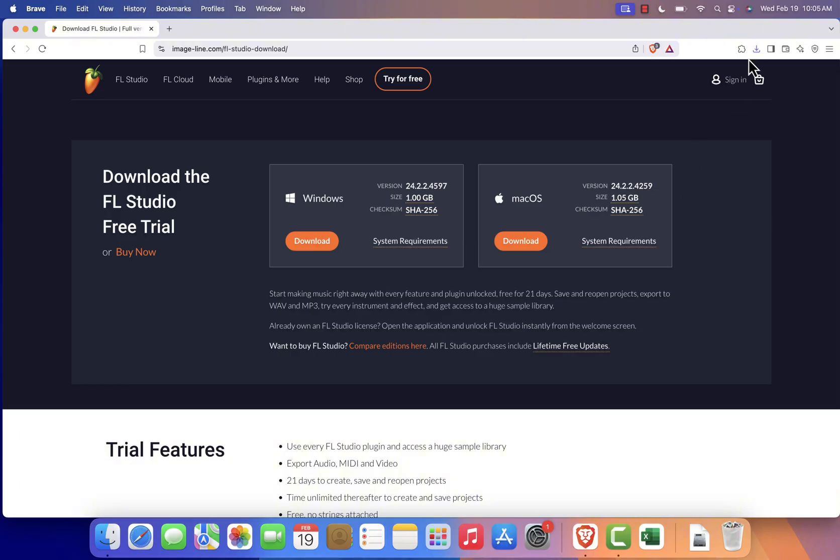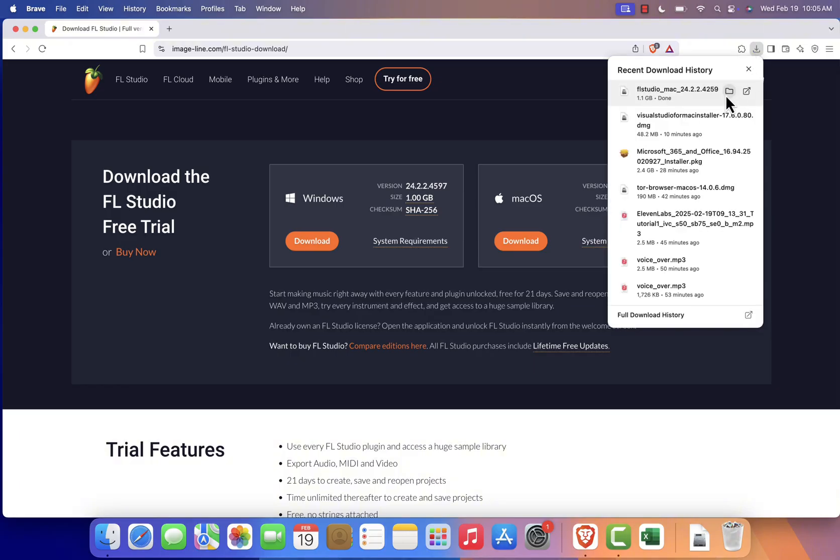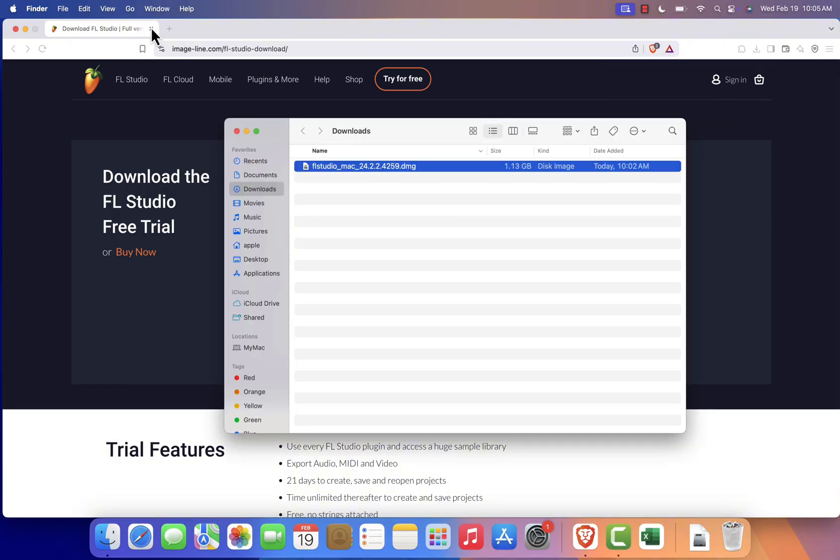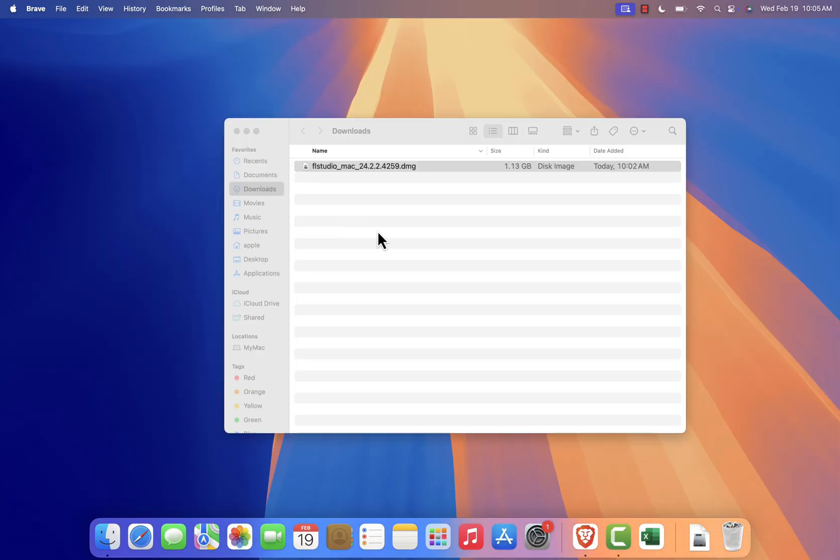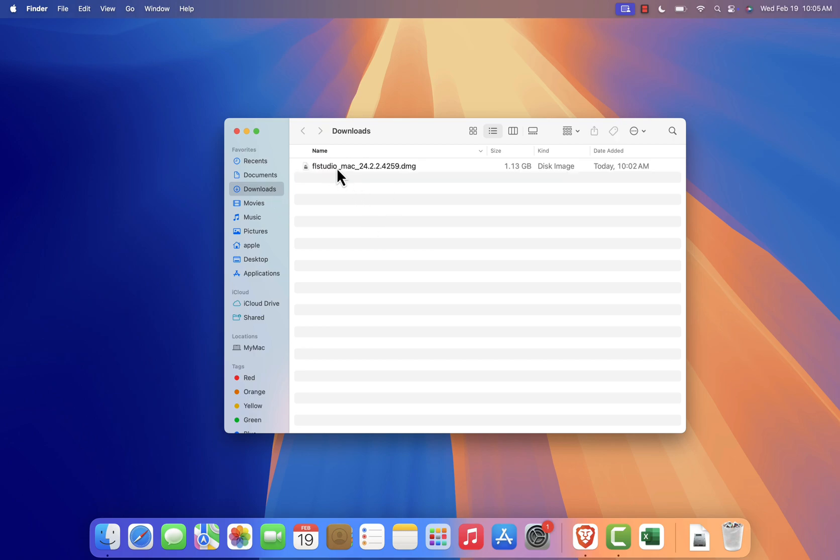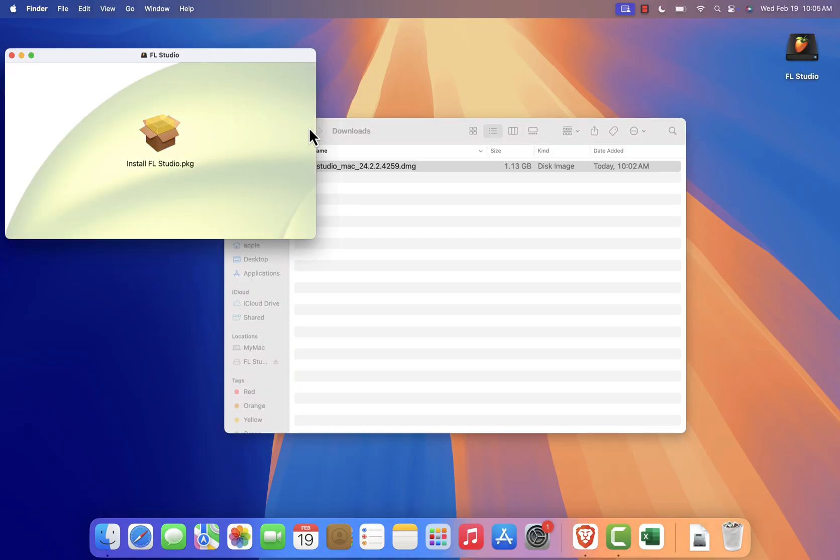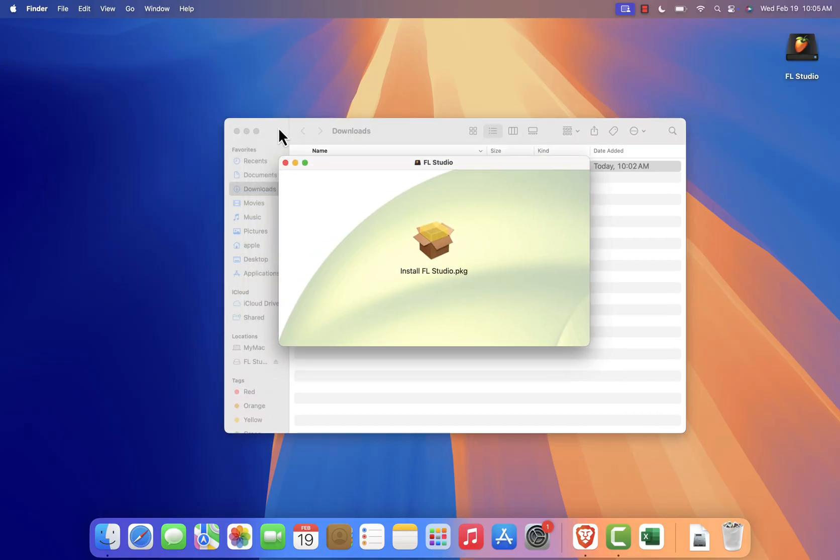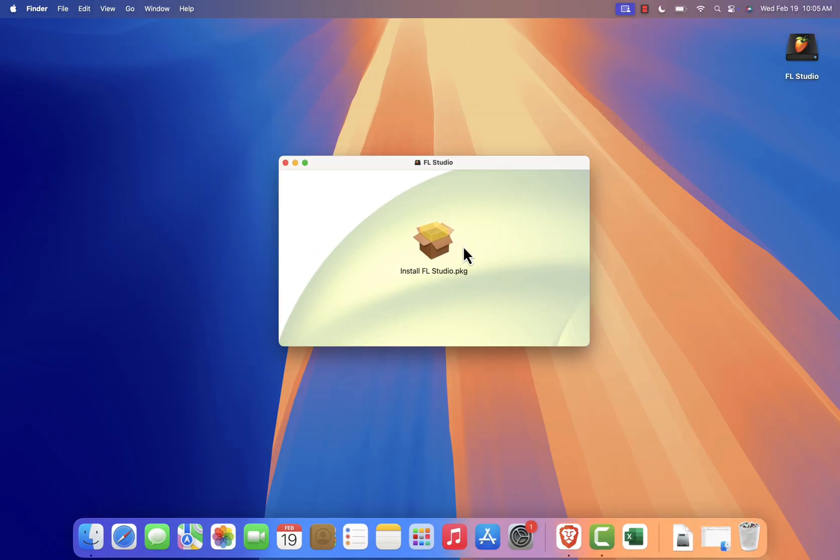Once the download is complete, navigate to where you saved the file. If you chose the Downloads folder, you'll find a file named flstudiomac.dmg. Double-click the .dmg file to mount it. A new window will appear showing the FL Studio installer package.